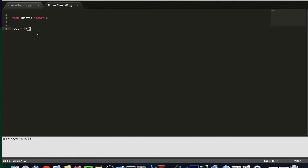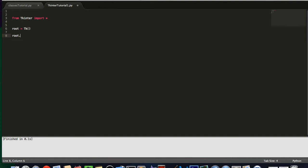So, after that, we're going to say root.title. And then open parentheses, and then a string with whatever title that you would like for yours. So, we're going to say hello world application.